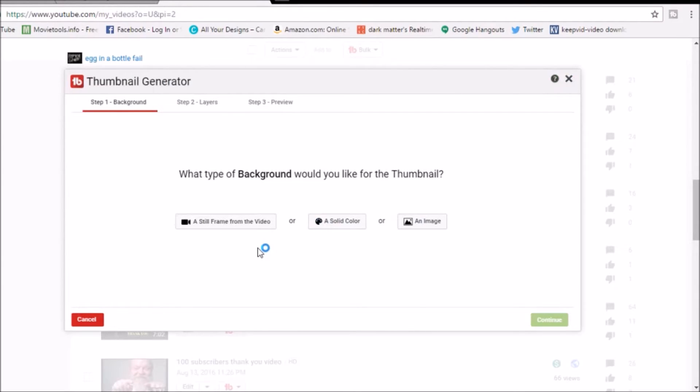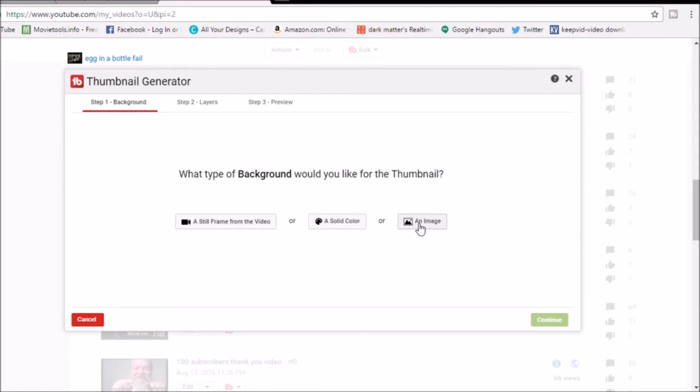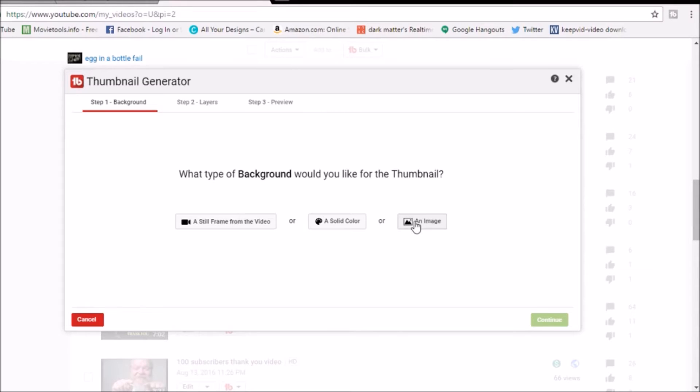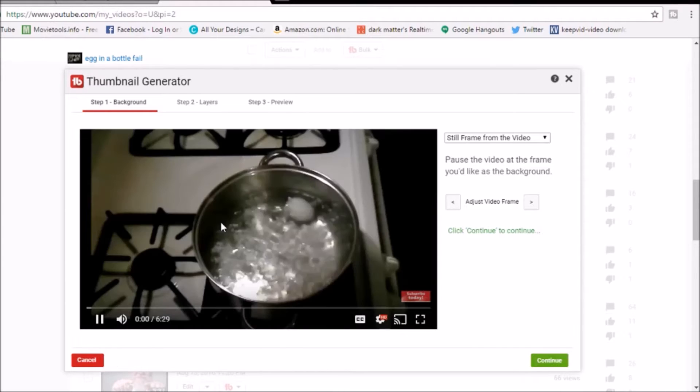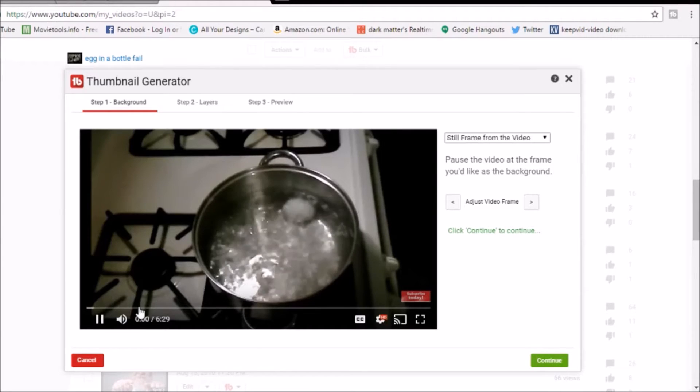Once you do that, you're gonna hit the thumbnail generator. It's gonna ask you what kind of background you would like to use. You can use a still frame from the video, a solid color, or an image you already have downloaded on your computer. You can upload it into TubeBuddy and use it there, and it will save it for you in case you use something over and over again. It will save it right on TubeBuddy, meaning you won't have to go and search for it all the time. It'll be right there for you waiting.